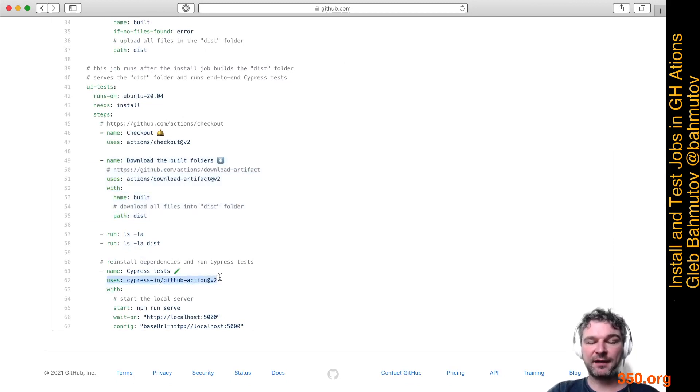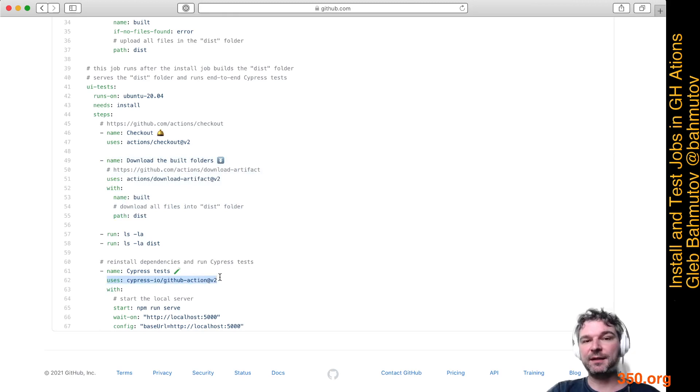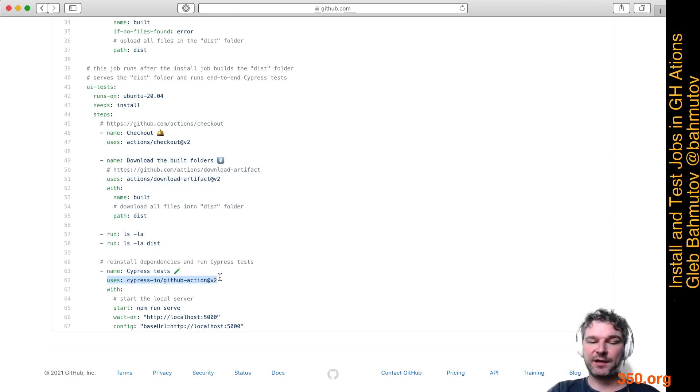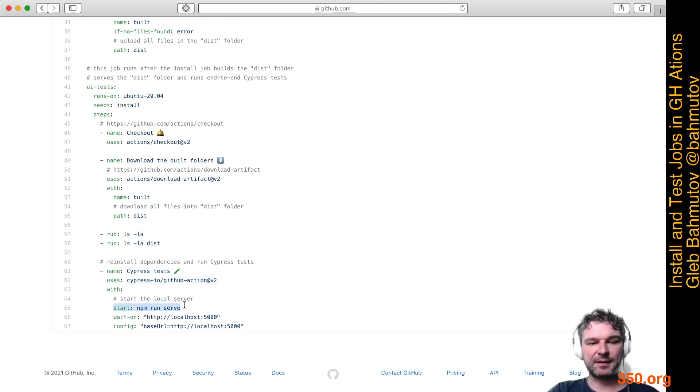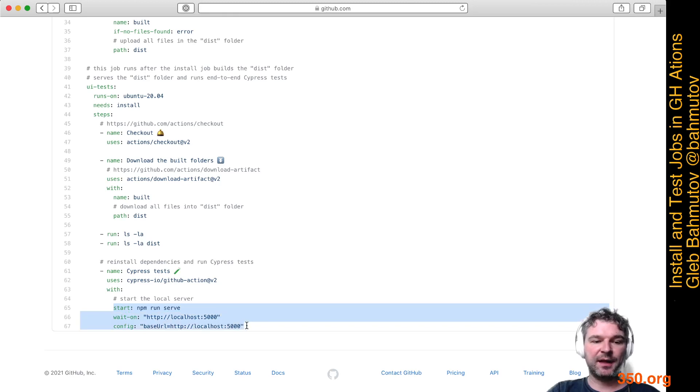I will use Cypress GitHub Action again, which will install everything and do the caching if necessary. But then I'm actually running the tests. I'm starting the local site. It's already built so it's fast. I'm waiting for it to respond and then passing the base URL to Cypress test.